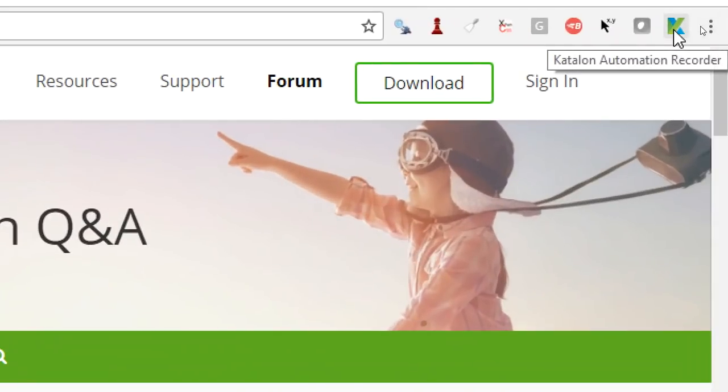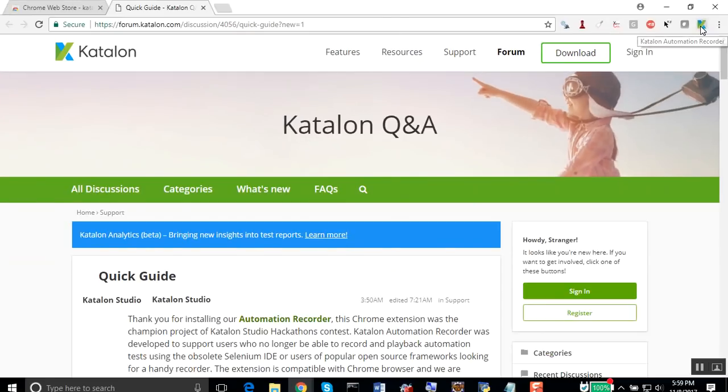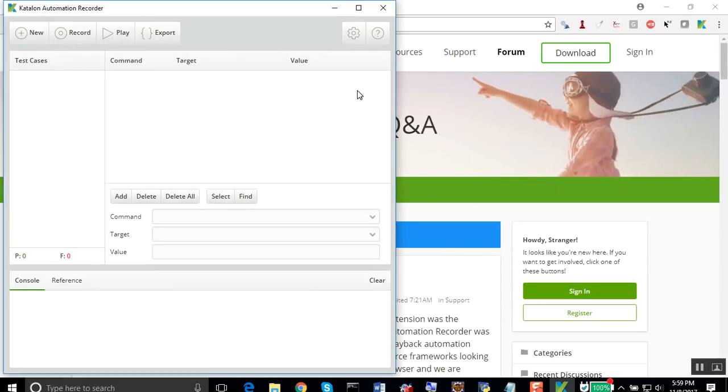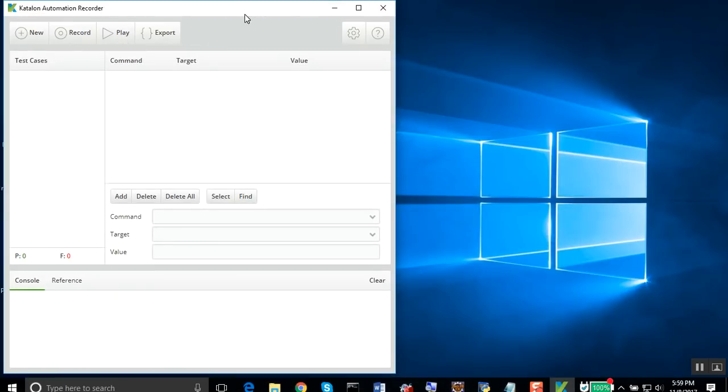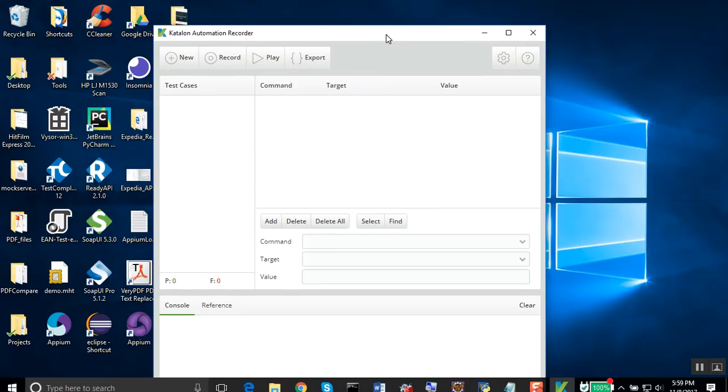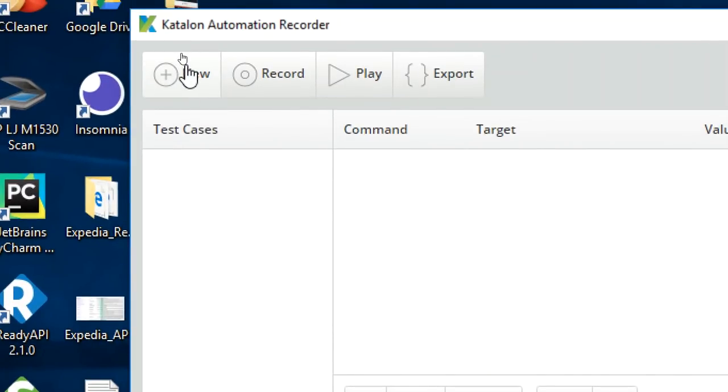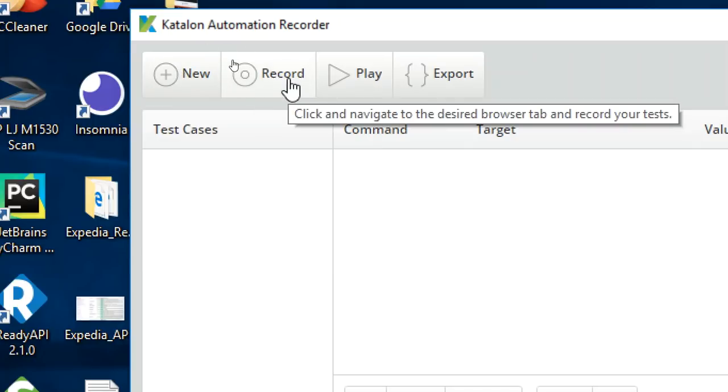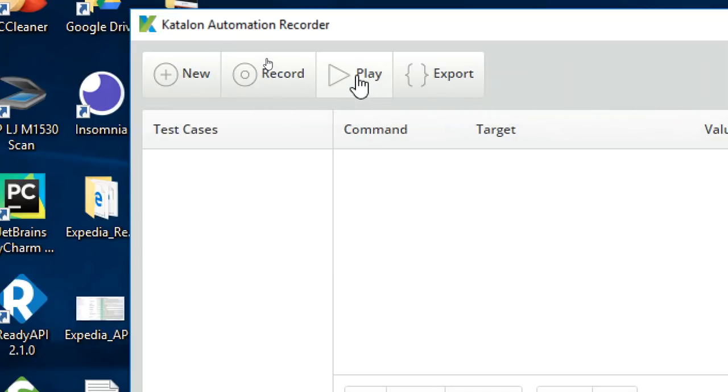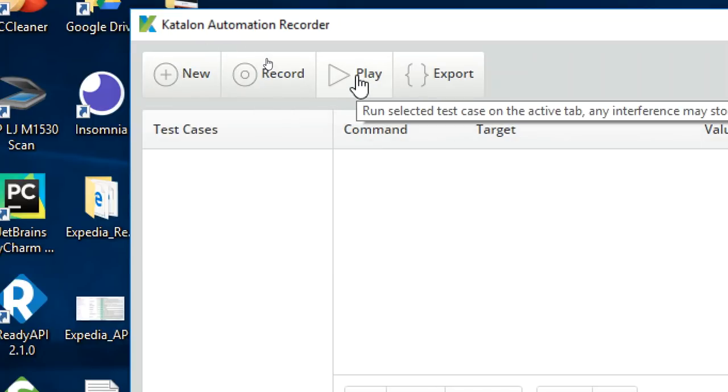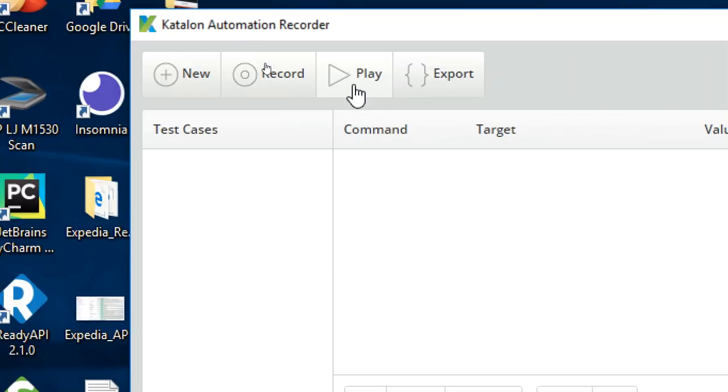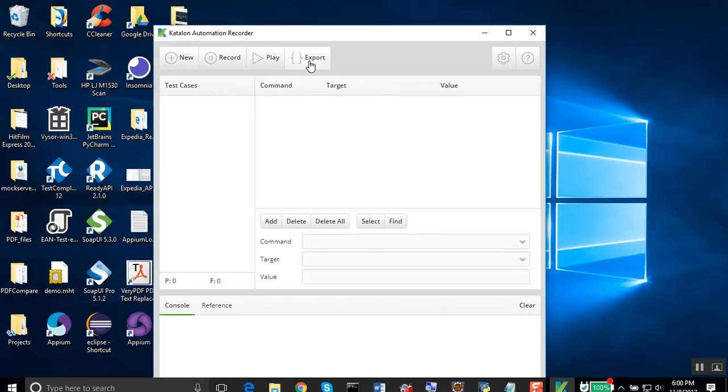It will open this window. Let's very quickly look at this window. We have these four tabs: the new tab is for creating new test cases, the record tab for recording your actions, the play tab for playing back and stopping the playback, and the export tab where you can export your recorded test in any programming language.